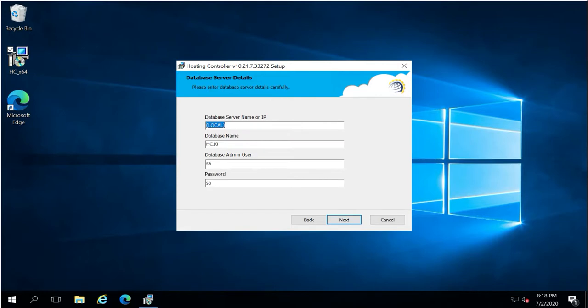On the next screen, insert the SQL instance name. Since this is a guide for setting up the panel in high availability mode, I recommend using SQL in cluster form or Always On technology. My lab is designed with SQL Always On, so I will insert the high availability group listener name as the instance.